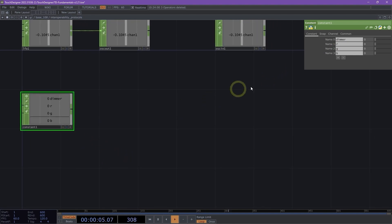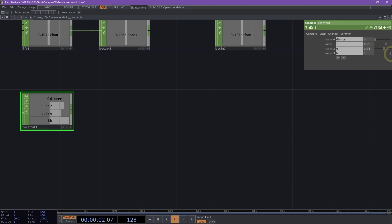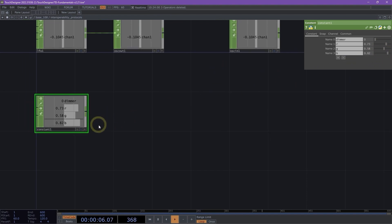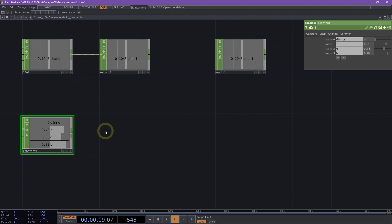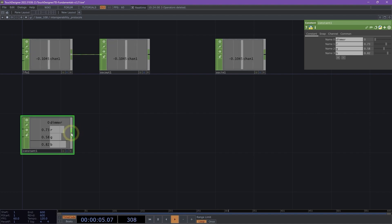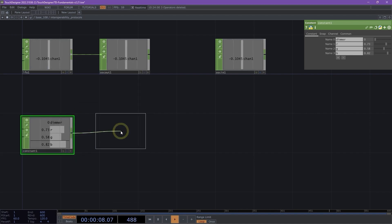An important thing to know with our chops here is that if I adjust some of these values, we'll see that they actually only go up to one. And if you've worked with DMX before, you'll know that the range needed for fixtures is 0 to 255. So what we can do is right-click on our constant and add a math chop.